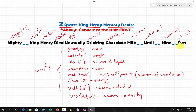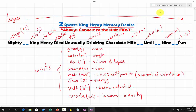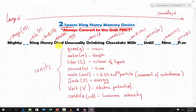Each word in the statement represents a specific prefix in a specific order from largest to smallest. 'Mighty' represents mega, capitalized M. 'King' represents kilo, lowercase k. 'Henry' represents hecto, lowercase h. 'Di' represents deca, lowercase dA.